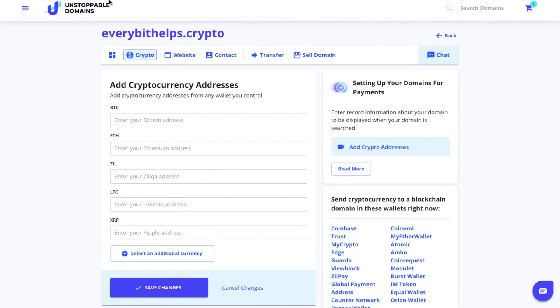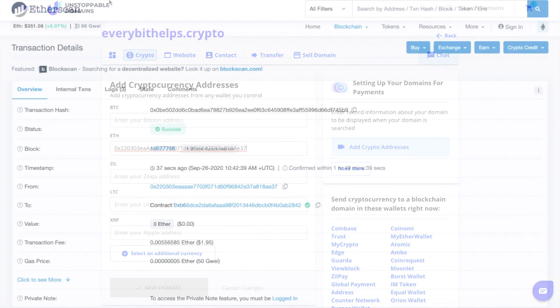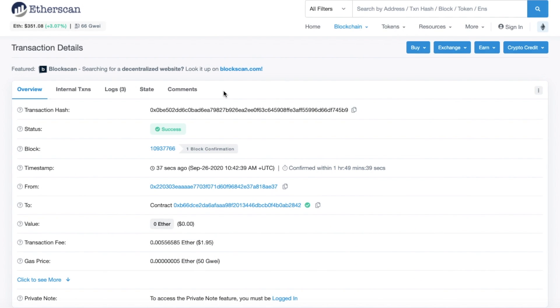I'm going to go ahead and add my Ethereum address into here now. You'll need to sign the transaction and wait for the transaction to complete before you make any further changes.